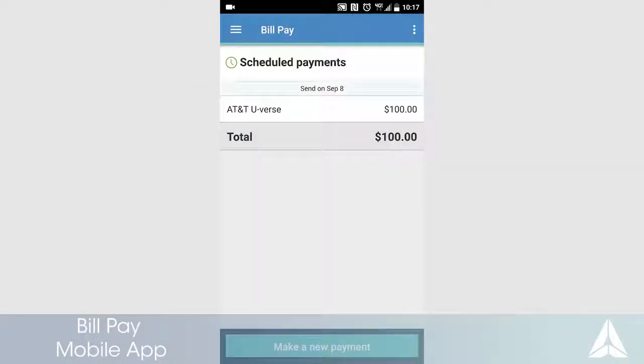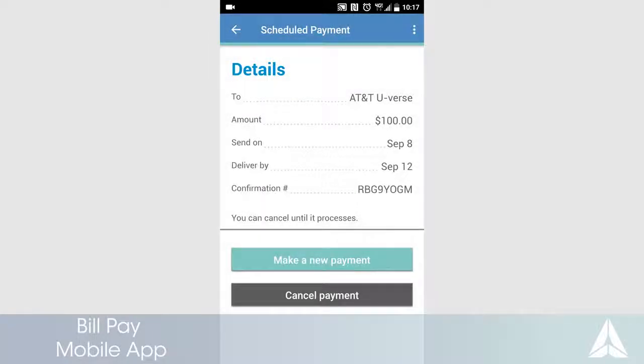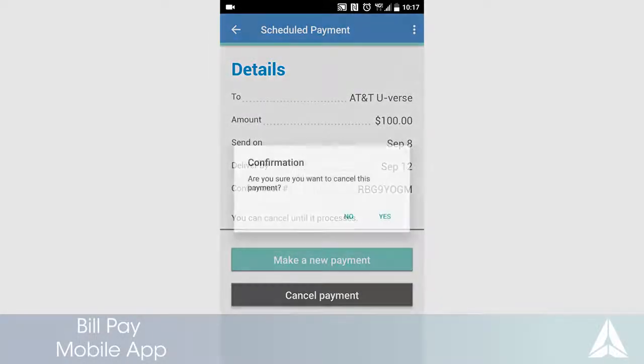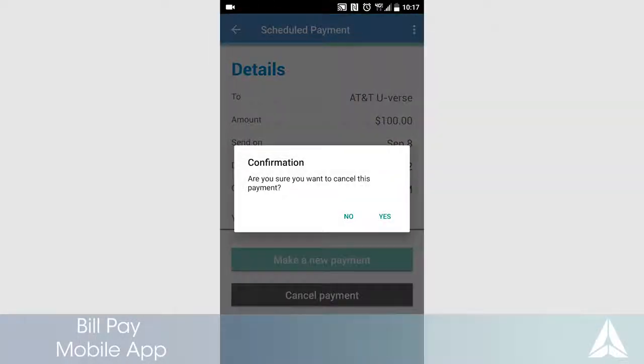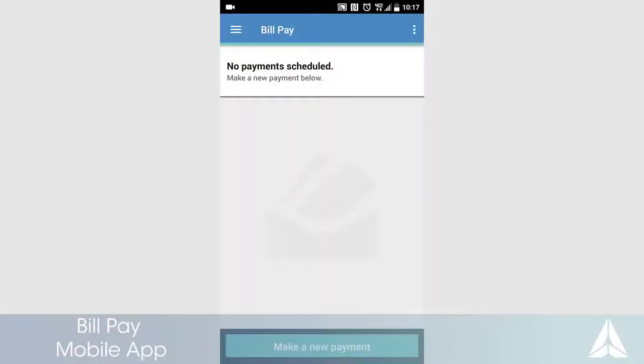Touch the desired payment, touch Cancel Payment and select Yes to confirm. Your payment has been cancelled.